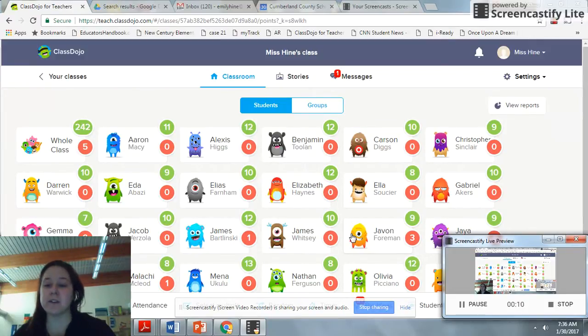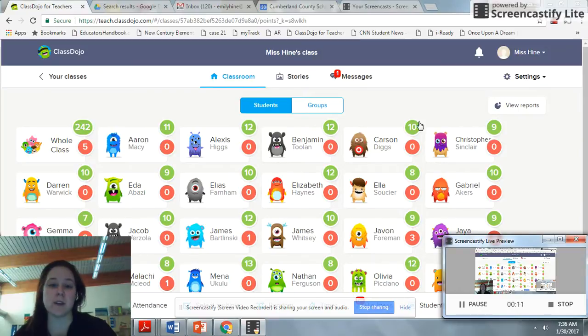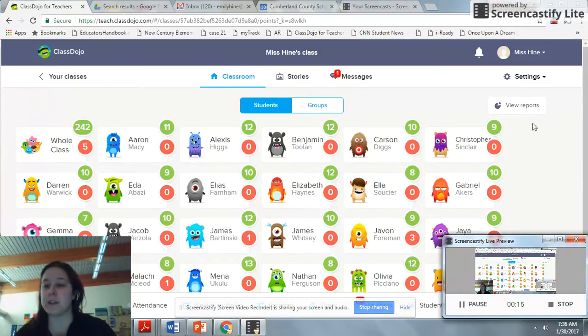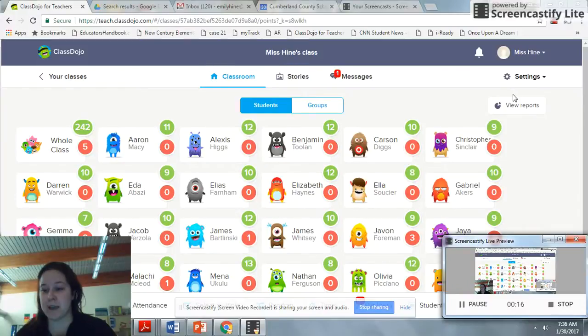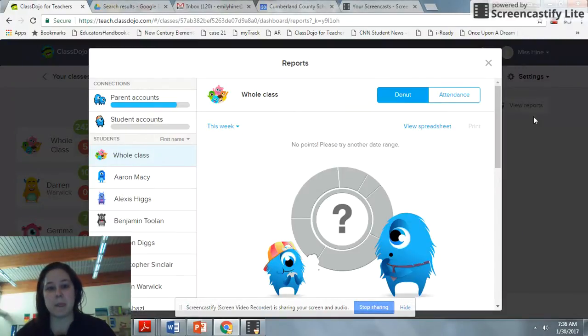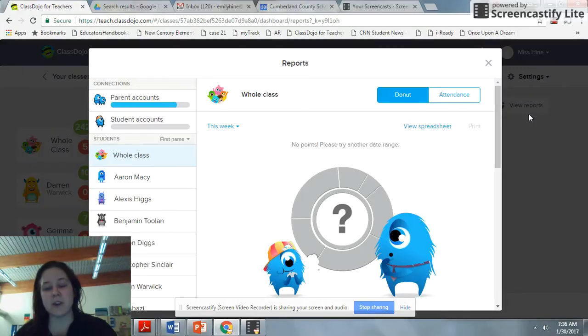You need to be in your ClassDojo settings, which you can see I'm in mine. Go to this tab here that says View Reports. When you click on View Reports, this screen will pop up.